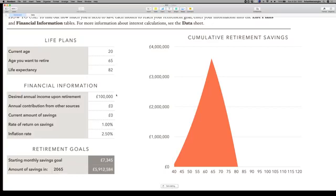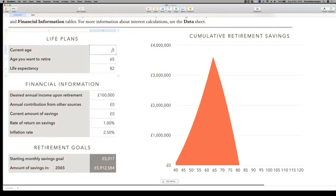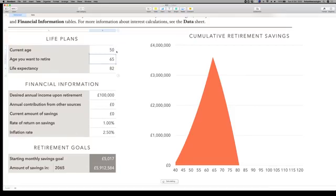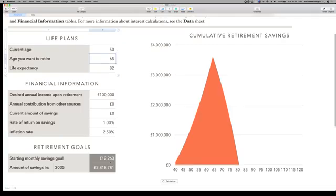So if you're 20, you want to retire at 65 and live on a hundred thousand pounds a year, you need to save five thousand a month or have five million in a bank account. And if you're watching this and you're 50, at 50 years of age you need to save twelve thousand pounds per month to have two point eight million in the bank to enable you to live from retirement to 82.